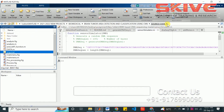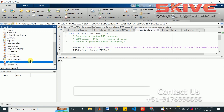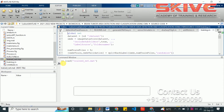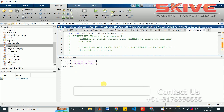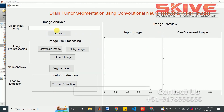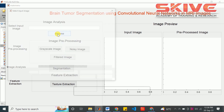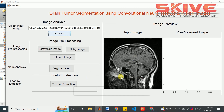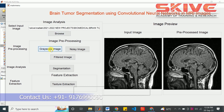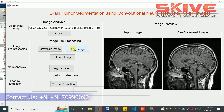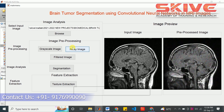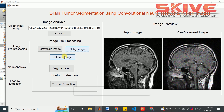Now we are going to see the implementation. This is a trained model and we can execute the project. First, we have to select the test image. The image is selected. Now we have to apply the pre-processing steps: the grayscale conversion and the noise removal process. This process will help in adding and removing noises from the image using the filtering process. By using the filtering process, all noise will be removed.